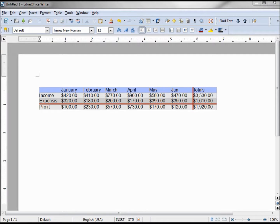We've got a table inside our LibreOffice Writer document looking and acting very similar to a LibreOffice Calc table. This table has limited functionality — but if there was only a way we could put a LibreOffice Calc table inside a LibreOffice Writer document. Well, there is.